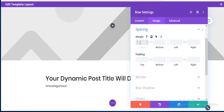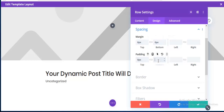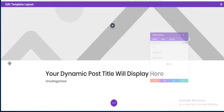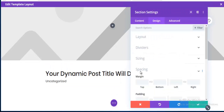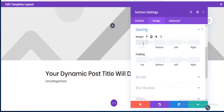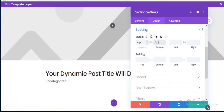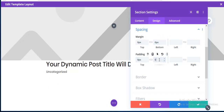Going to Spacing, I'm setting margins to 0 for top and bottom and also padding to 0 for top and bottom. I do the same for this section area — spacing set to 0 for top and bottom, and padding also 0 for top and bottom.